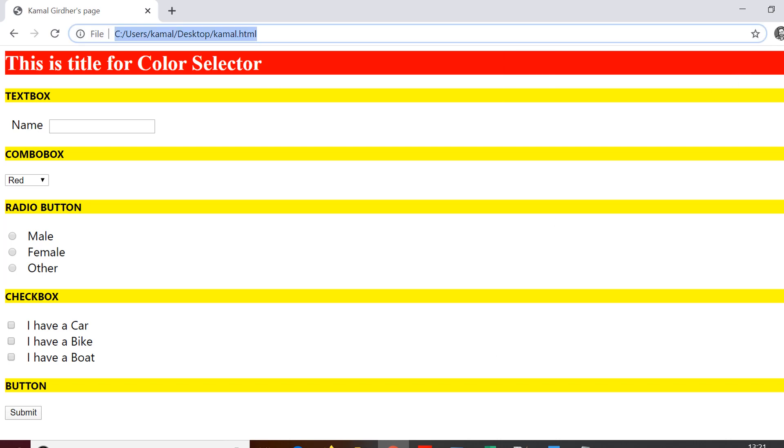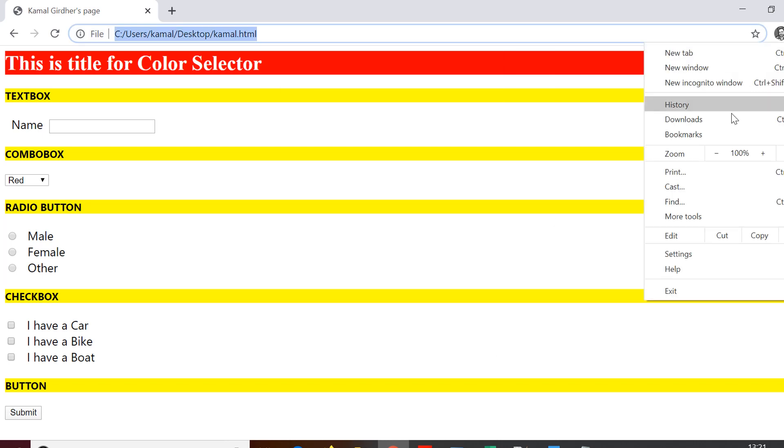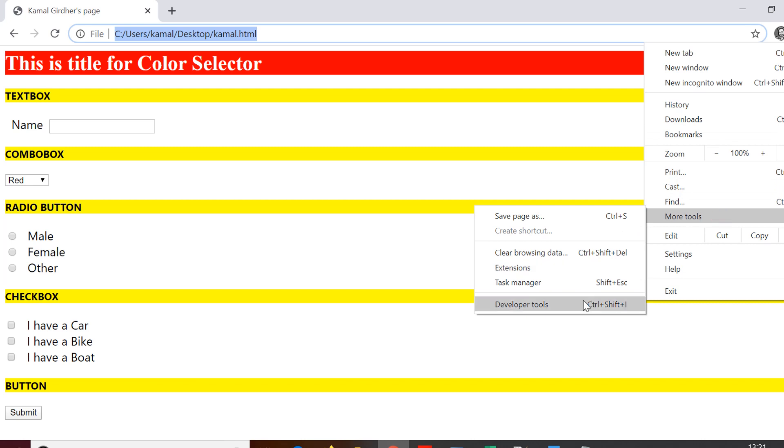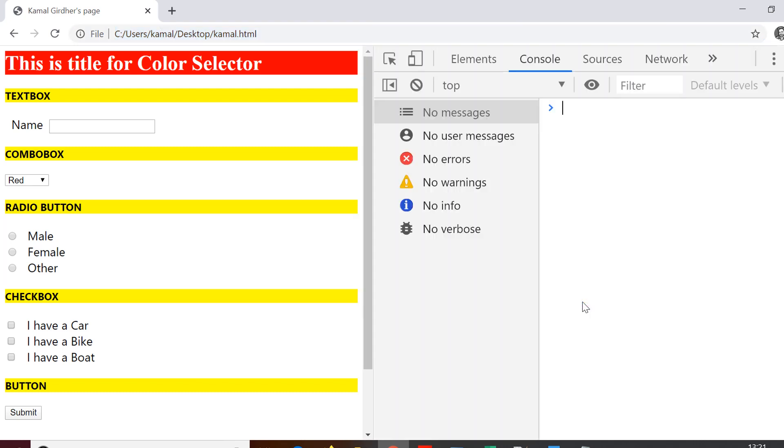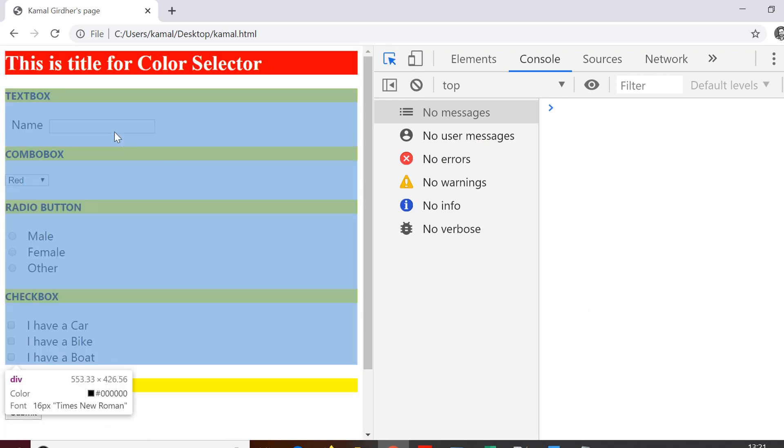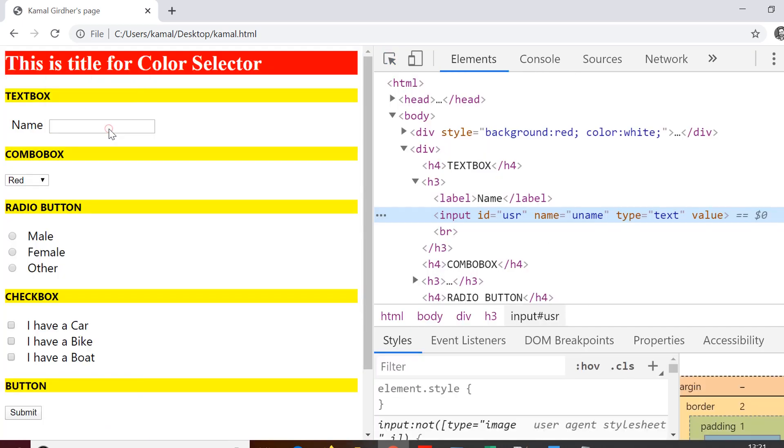Now to identify the locators for these elements, we need to go to more tools and then developer options. In the developer options, we have an inspector here on the top left corner, which you see as an arrow. You need to click on this and then you can click on the element that you are targeting. It will show you the code for that particular element.